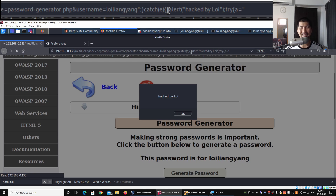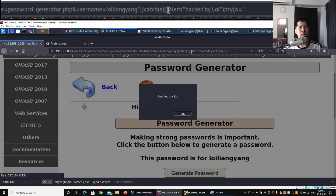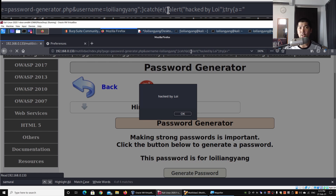When a website is susceptible to JavaScript attacks, we're able to copy this whole link and send it to a user. Once the user clicks the link, we can redirect them to a different site, or make instructions such as taking the cookie data of the user and sending it to our own server to capture that data and information. There are a lot of things you can do once you discover a cross-site scripting vulnerability on a website and exploit it with different kinds of payloads.